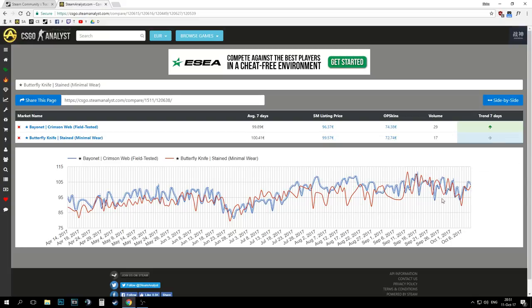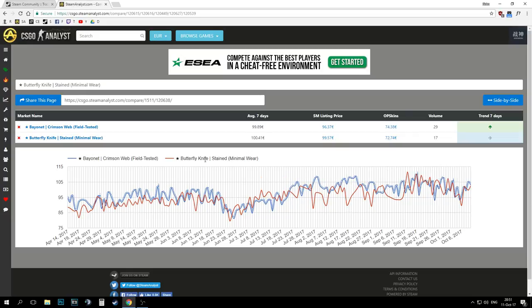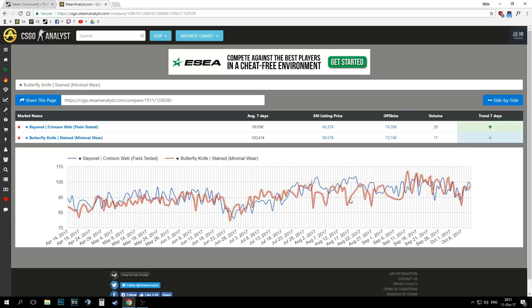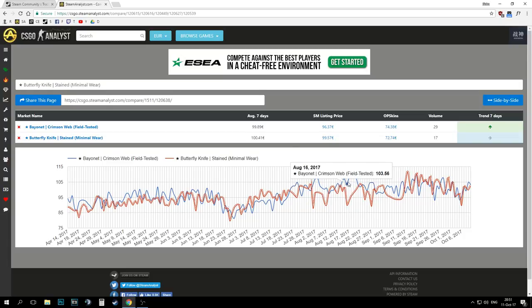And also not mentioning in this case, the Bayonet Crimson Web sells a lot more often than the Butterfly and in bigger values.